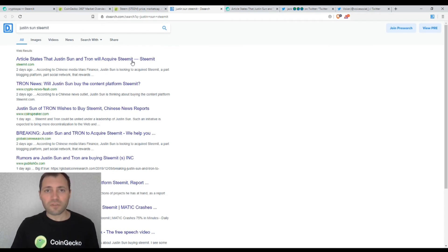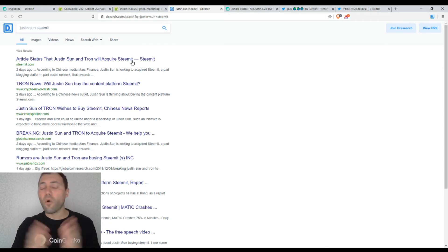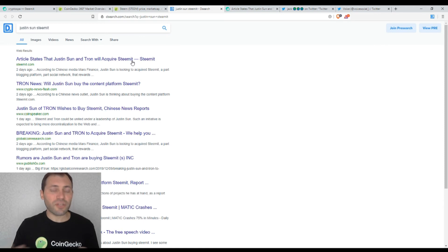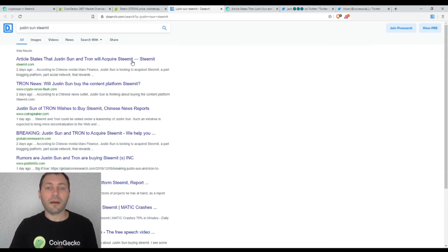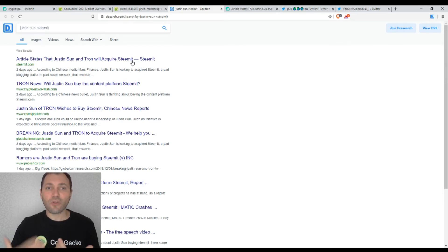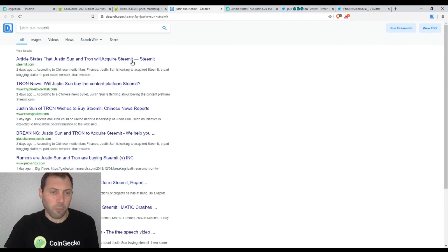Of course, according to all those articles in the social media platforms and social media, cryptocurrency media outlets, it's just a rumor and it's not confirmed, but it's quite possible to be honest.